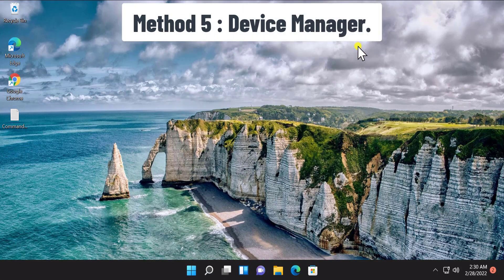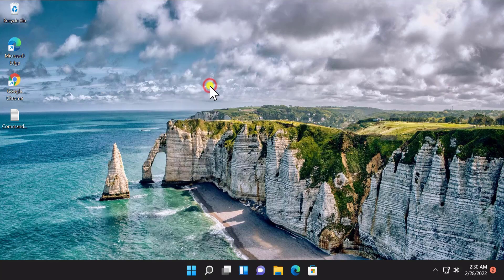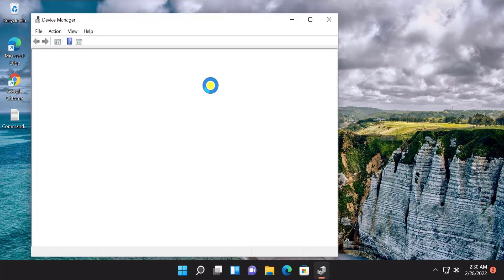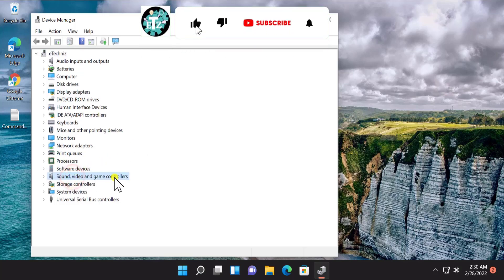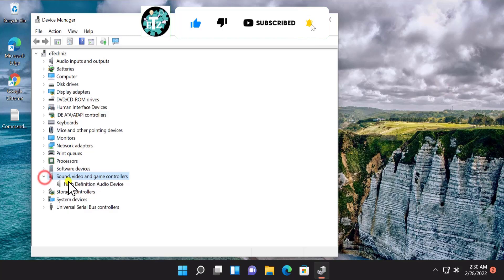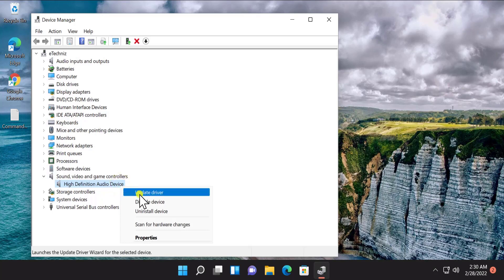Method 5: Device Manager. Here you have to open Device Manager — do a right click on Start and select Device Manager. Click on 'Sound, Video and Game Controllers' or click on the arrow. Select 'High Definition Audio Device', do a right click, and select Update Drivers.